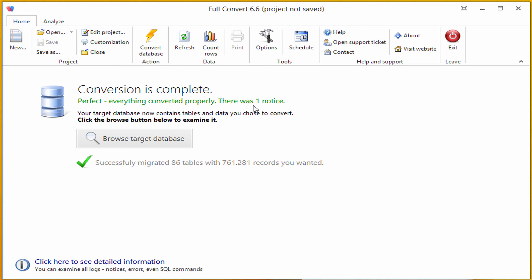And that was all. Conversion is complete. Right now, our Postgres database contains all the tables from our source SQL Server with all their data, indexes and foreign keys. It reports that it successfully migrated 86 tables, with 761,000 records in total.